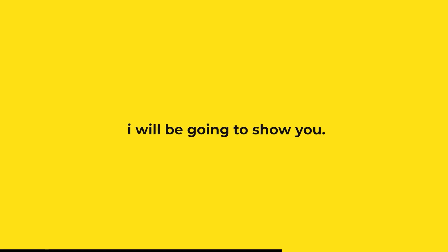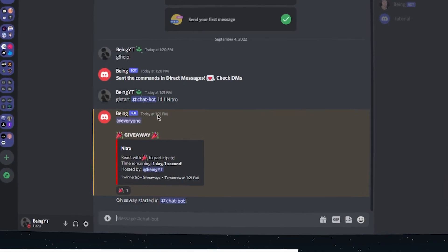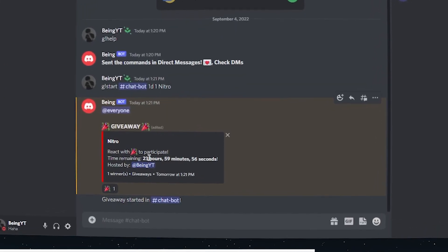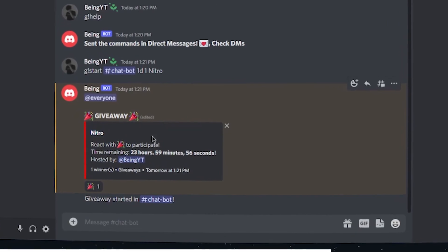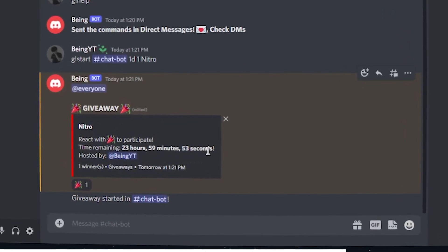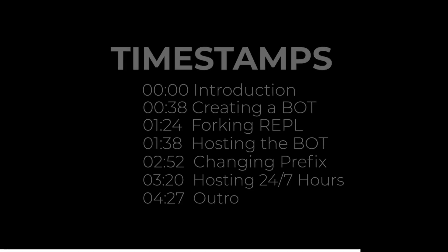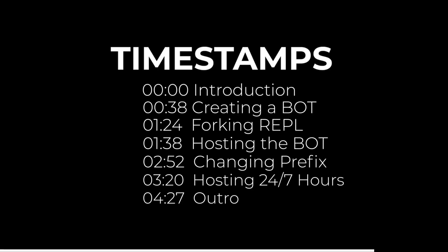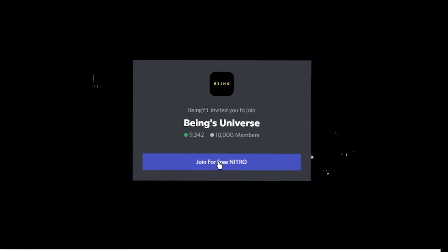In today's video I will be going to show you how to create a giveaway bot without coding and host it 24/7 hours. Yeah, I will put timestamps in the description so that it's easy for you to skip any part, but I will recommend you to not skip any part. Also, don't forget to join my Discord server and ask for help there.